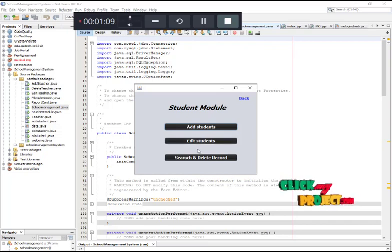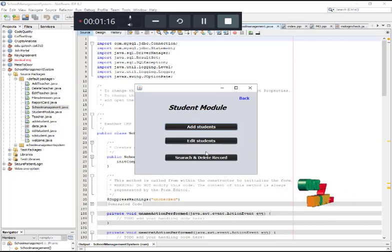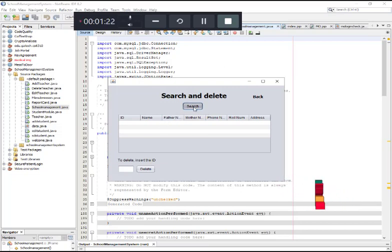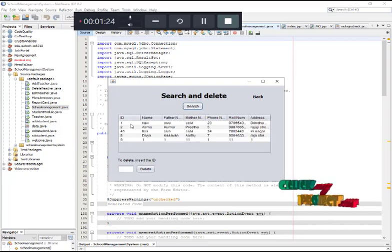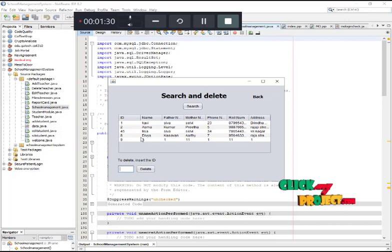If you want to edit the student details, click the edit student button. If you want to delete a student record, click the search and delete record option. Enter the student ID, and click the search button to find and delete the record.